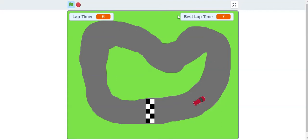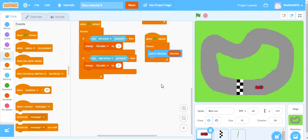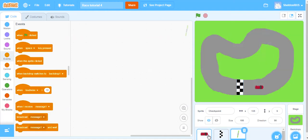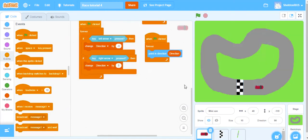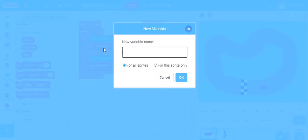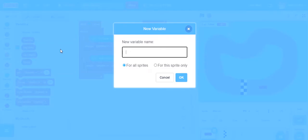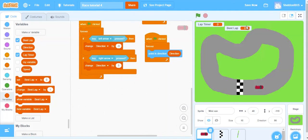We have a little bit of coding to put in for our lap timer and best lap times. This is kind of confusing so I'm going to leave my example up and go back and forth between it and the project we've been building together. Our first step is to make our two variables: lap timer and best lap.